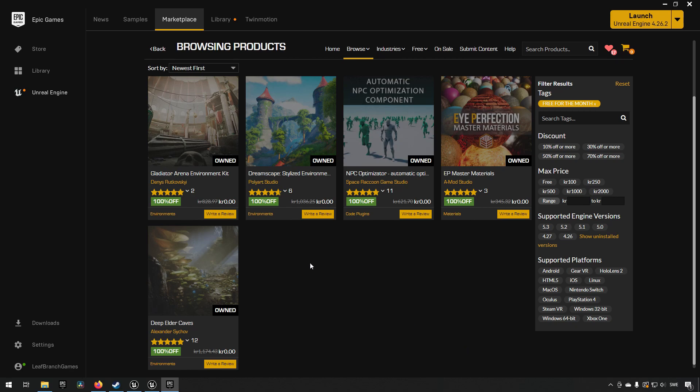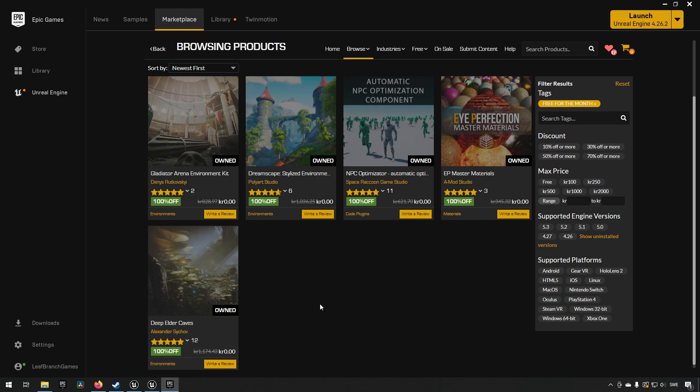This month we are getting a Gladiator Arena environment kit, a Dreamscape stylized environment, an NPC Optimizer, an EP Master Material asset, and Deep Elder Caves. If you're looking at this, you might notice that what we usually get is at least one blueprint asset, and there is none of that this time. I don't know if there was none available or if the quality was too low, or maybe we're getting something in one of the permanently free sections soon because the Unreal Fest is going on. Some additional assets may appear on the marketplace possibly. Anyway, let's jump into the assets and see what they're like.